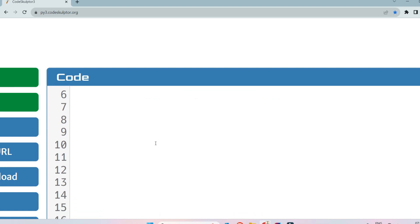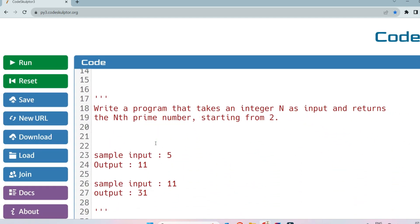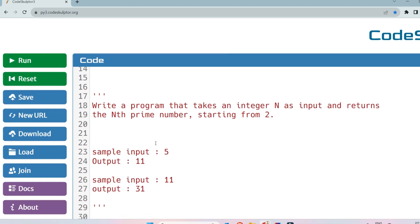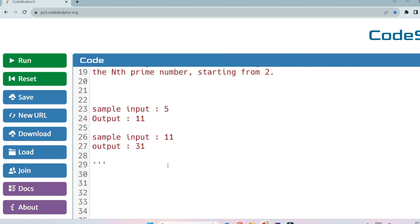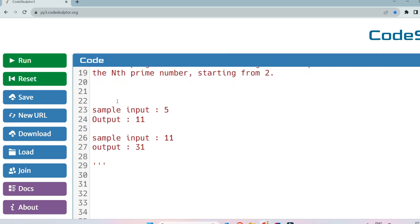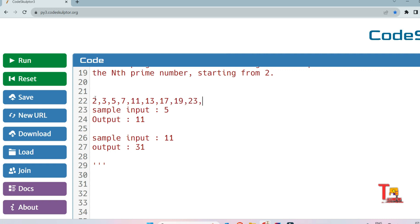The question was shared by one of our family members — he could not remember the full code, but the gist of the question is: write a program that takes an integer n as input and returns the nth prime number starting from 2. Sample input is 5, output is 11; sample input is 11, output is 31. If you list out all the prime numbers from 2: 2, 3, 5, 7, 11, 13, 17, 19, 23, 29, 31.